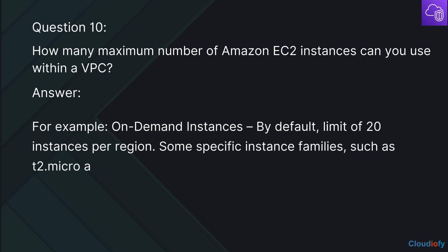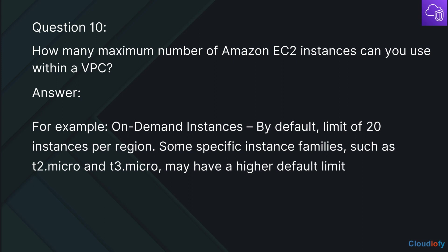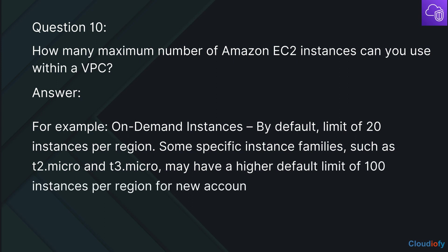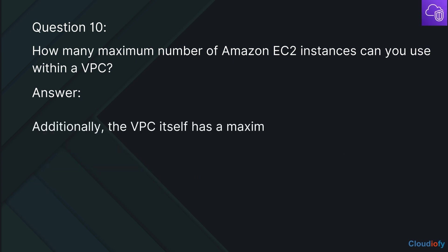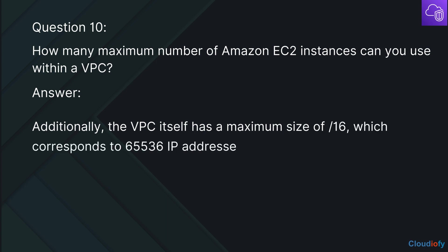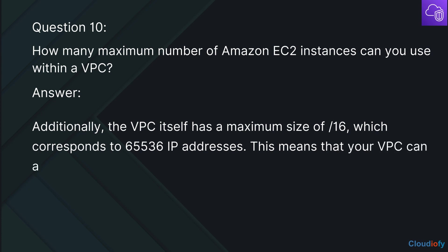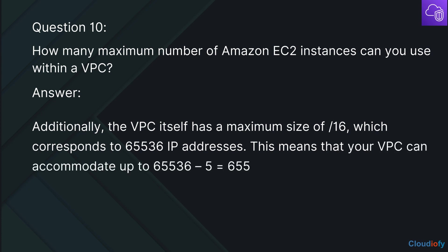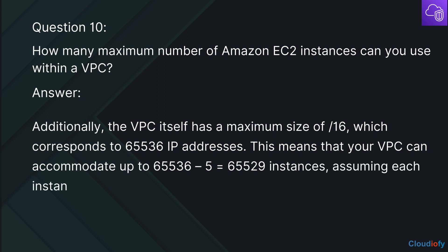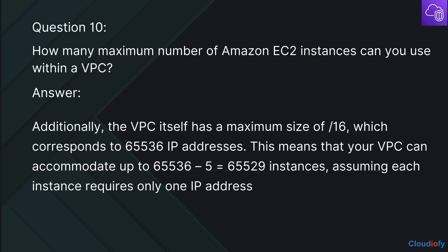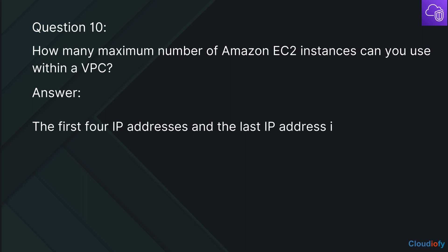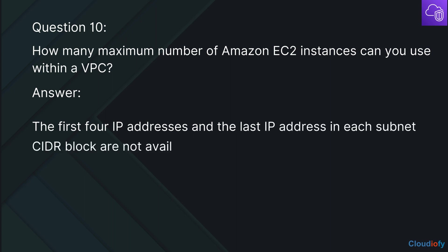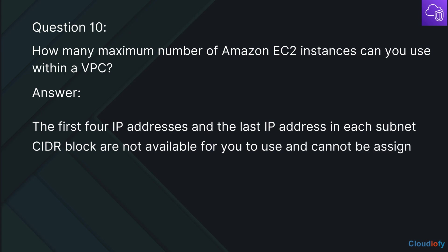Some specific instance families, such as T2.micro and T3.micro, may have a higher default limit of 100 instances per region for new accounts. Additionally, the VPC itself has a maximum size of /16, which corresponds to 65,536 IP addresses. This means that your VPC can accommodate up to 65,531 instances, assuming each instance requires only one IP address. The first four IP addresses and the last IP address in each subnet CIDR block are reserved and cannot be assigned to an instance.